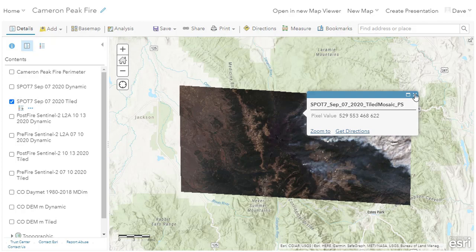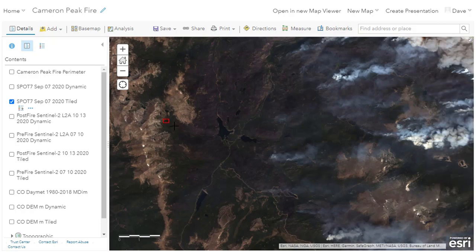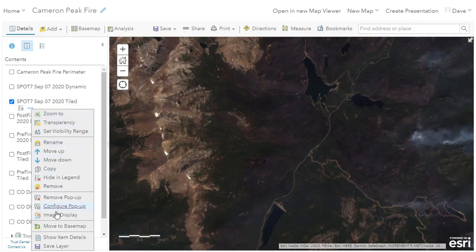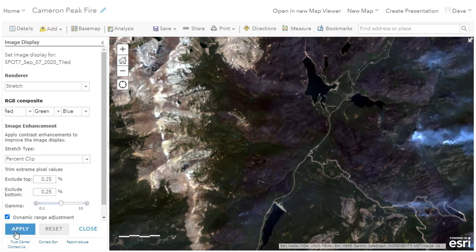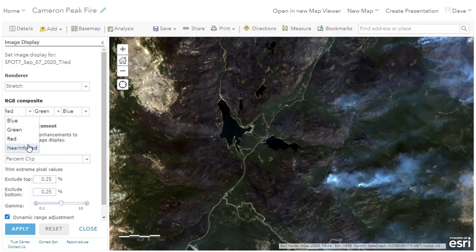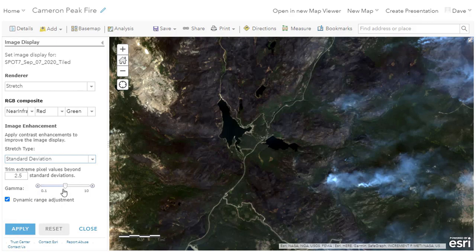Tiled imagery layers stream data to the client as CRF tiles containing all bands. Tiled imagery layers expose client-side rendering in the image display menu for compositing, stretching, and dynamic range. Changes are instantaneous and happening on the client side. Among the rendering options are RGB composite, stretch type, and gamma.